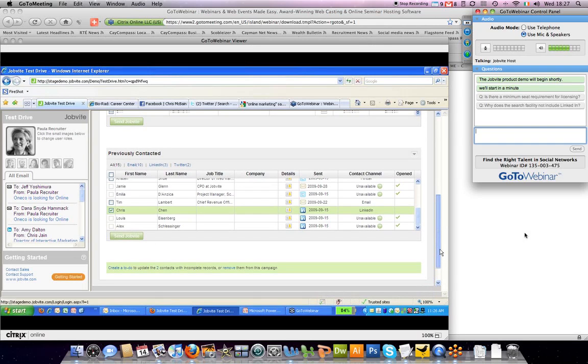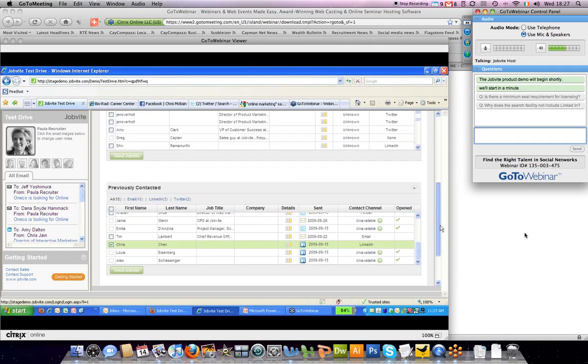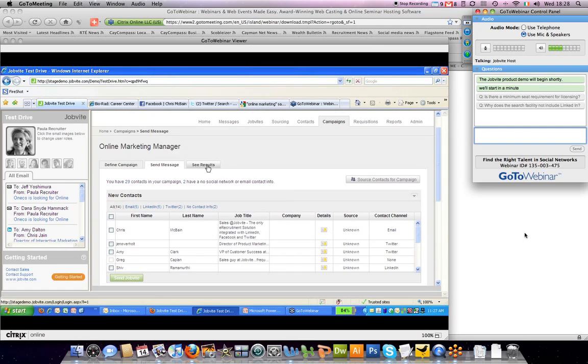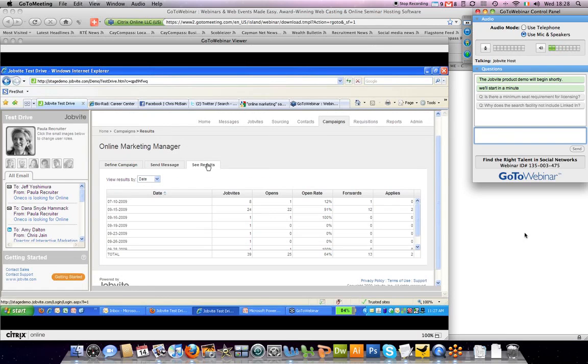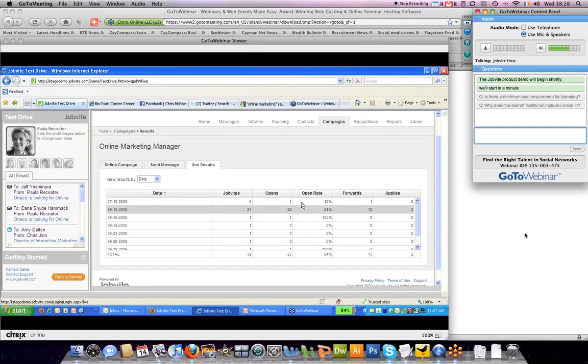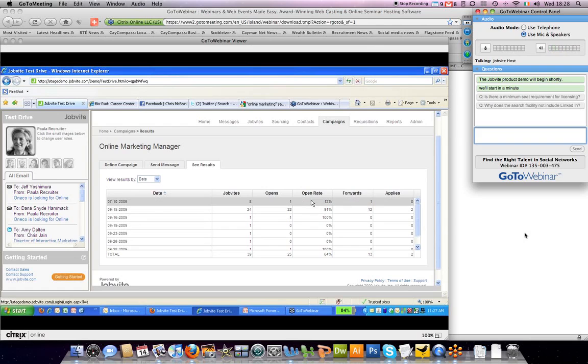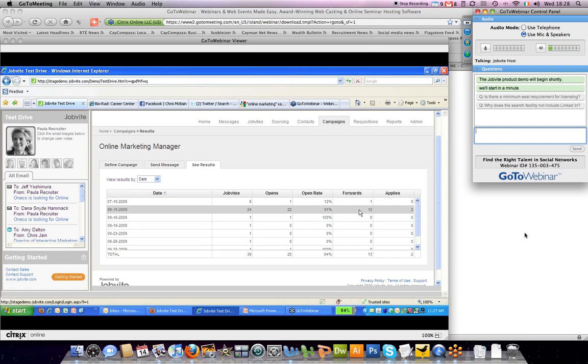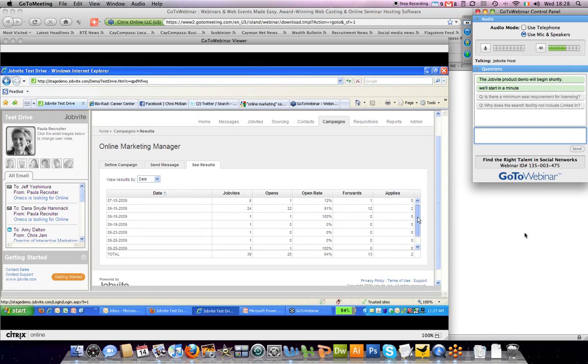If I want to find out more about how a campaign is running, I'll click on the results tab. And this is where you can look at over five days how many job sites have been sent for this campaign, how many people have actually opened a job site and clicked through an open rate to find out more information about that. Also, who has forwarded it and then also how many people have applied.